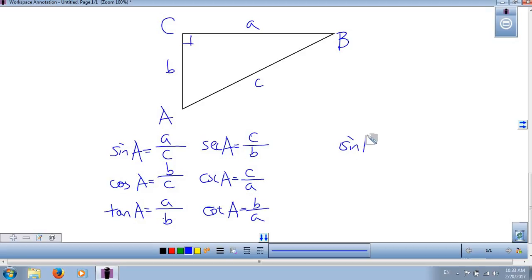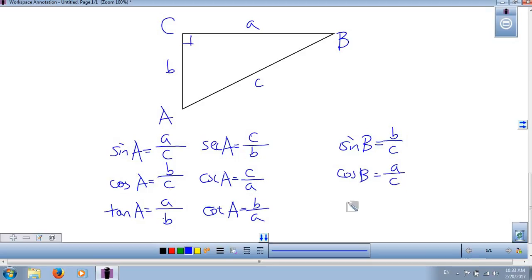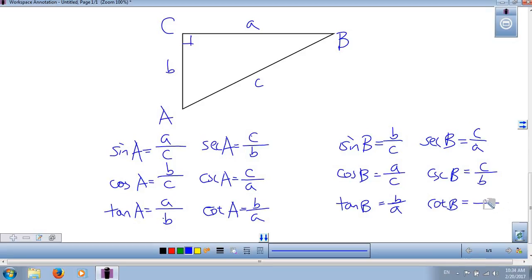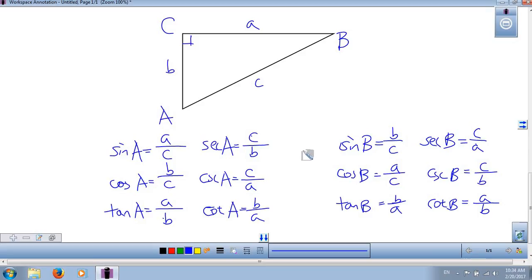What about angle B? Sine of angle B equals its opposite leg, which is b, over c. Cosine of B equals the adjacent leg a over c. Tangent of B equals the opposite leg b over the adjacent leg a. Secant of B equals the hypotenuse divided by the adjacent leg. Cosecant of B equals the hypotenuse divided by the opposite leg. Cotangent of B equals the adjacent leg divided by the opposite leg. Since angle A and angle B are complementary, their trig ratios are related in a very special way — we'll continue discussing this next time.